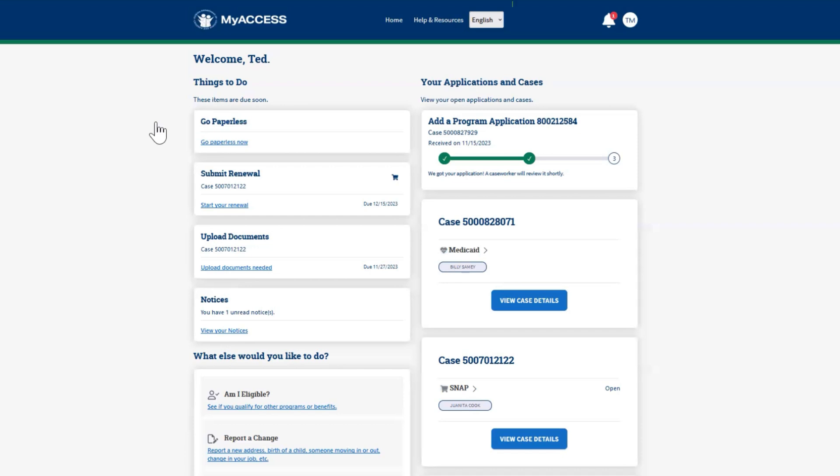Use the Language drop-down to change the language on the website. MyAccess is available in English, Spanish, and Creole.